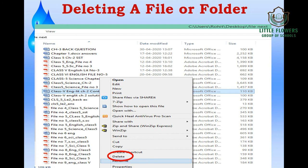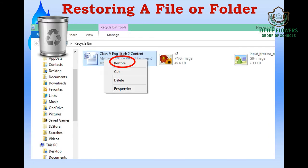To delete a file, select the file, right-click, and choose the Delete option — the file will be moved to the Recycle Bin. If you have deleted a file by mistake and want it back, open the Recycle Bin, find the file, right-click on it, and choose the Restore option to bring it back.